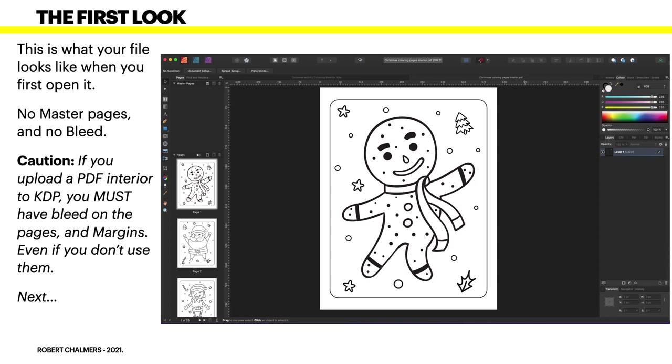You think wow that's pretty cool, and I think it is. Caution: if you upload a PDF interior to KDP, you must have bleed on the pages and margins, even if you don't use them. Margins don't print of course, but they're there as a guide for you to see where material is on the page.